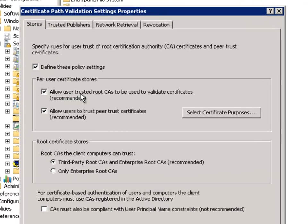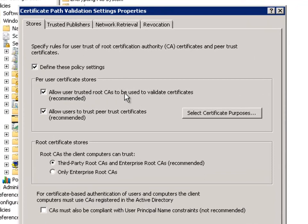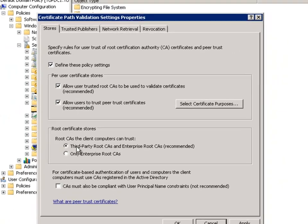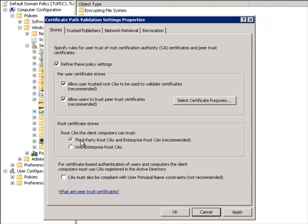We need to define that we allow users to trust root CAs and allow users to trust peer trust certificates. These are both set as recommended but we do need to turn them on for Windows 7 and Windows 2008 R2. Additionally, we've got third party root CAs to be trusted which is again recommended.